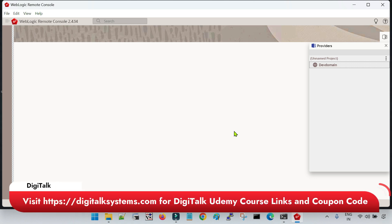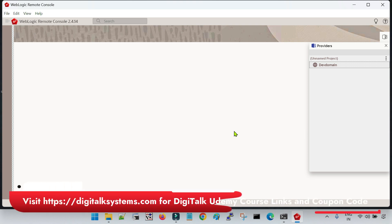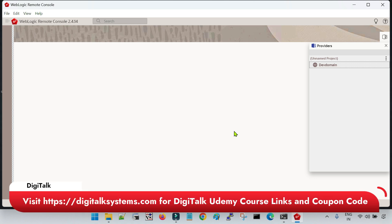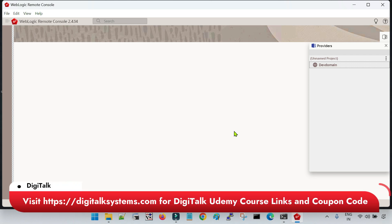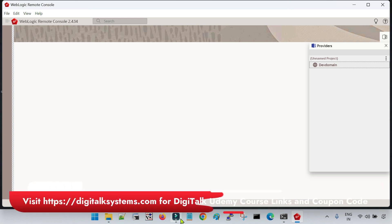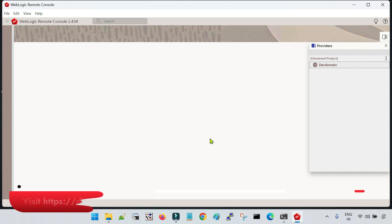Now in this session, we are going to learn how we can create a data source using the remote console. There is a bit of a difference in the configuration of data source in comparison with the traditional admin console that we had till version 14.1.1. Once we create the data source, you have to create a dashboard if you would like to monitor different parameters. In the remote console, when you create a data source, you have to create a dashboard and apply different filters based on parameter values.